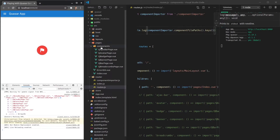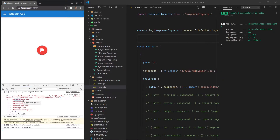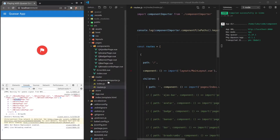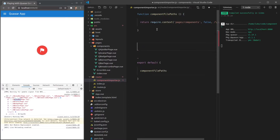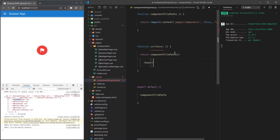The next thing I want to do is create an array that strips off the first part — the dot-slash — and also strips off the '.vue' part, so we have an array that just says, for example, 'AjaxBar'. We'll also get rid of the word 'page', so we just end up with 'AjaxBar', and we can automatically create a link with that name. We'll create a function called 'pathNames' that returns the keys from 'componentFilePaths' and maps over them.